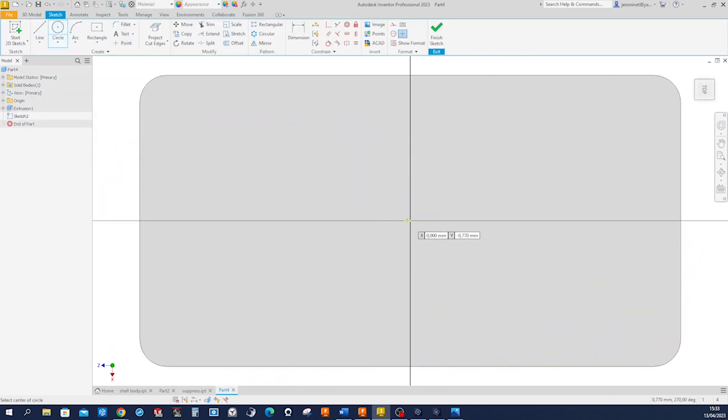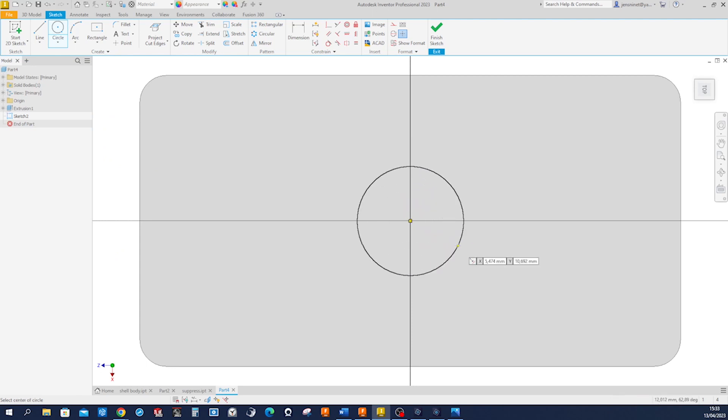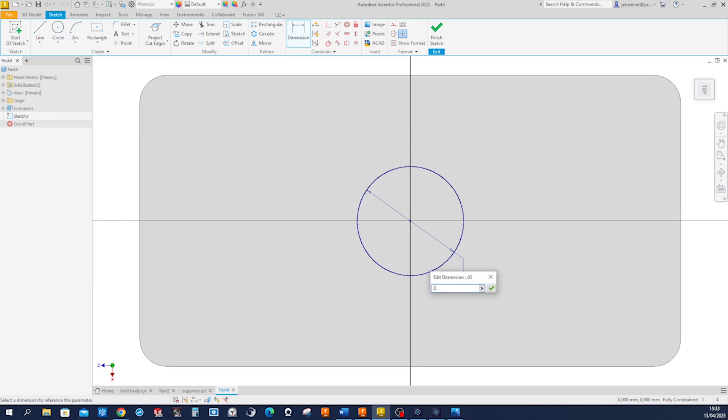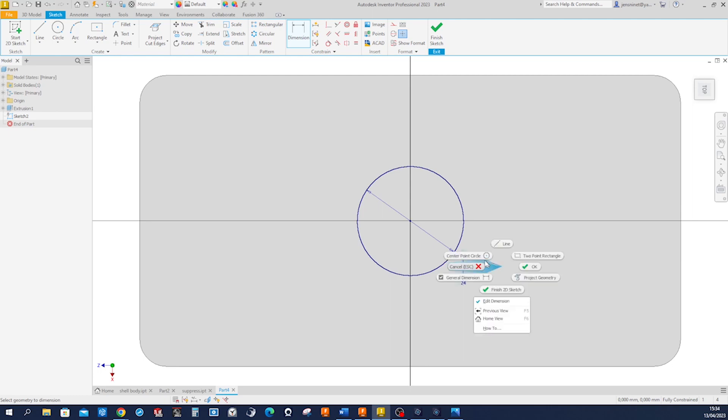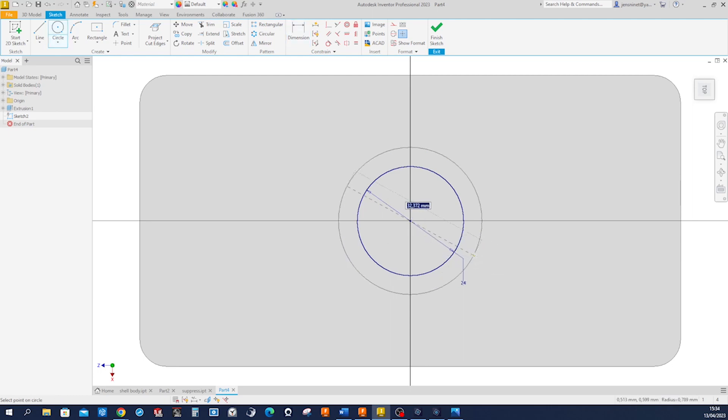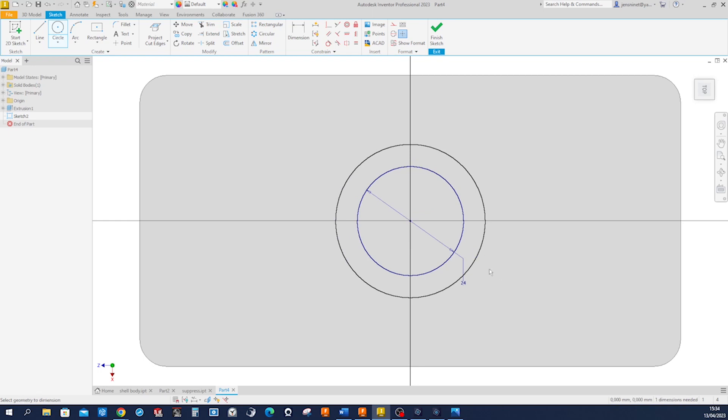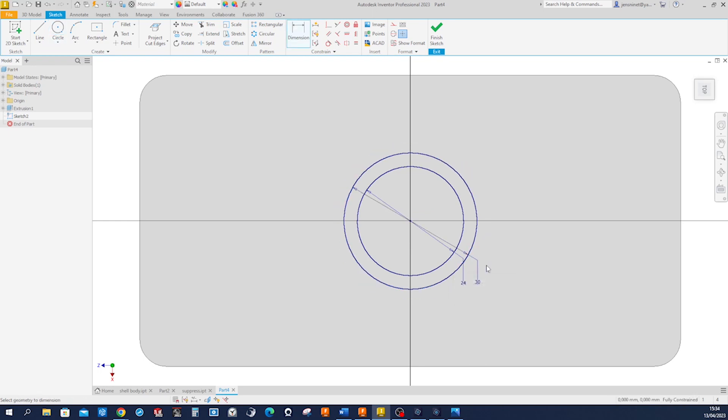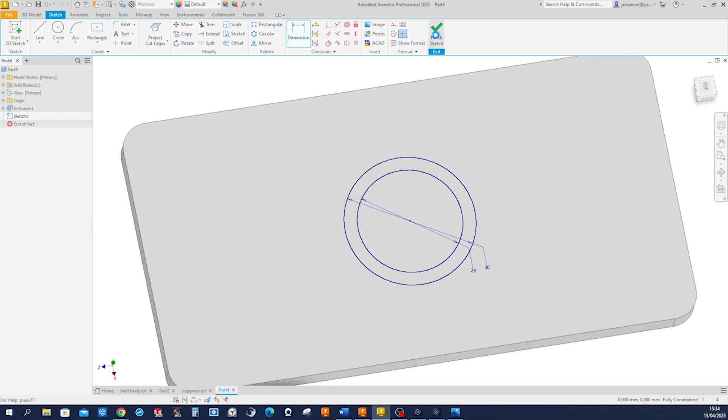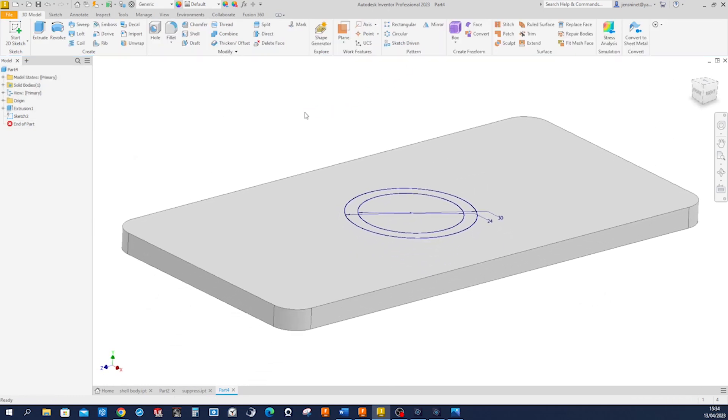The edge on top with the circle—that'll have a 24 millimeter diameter—and let's just draw that next circle with 30 millimeters. Okay, finish that.